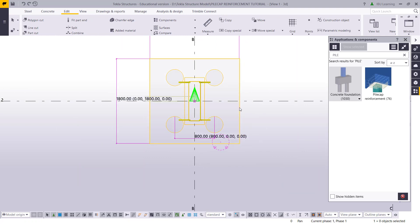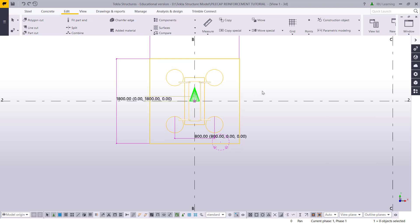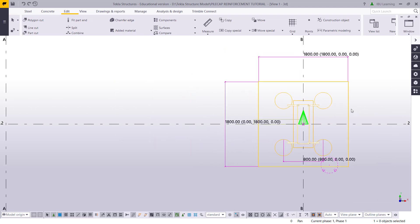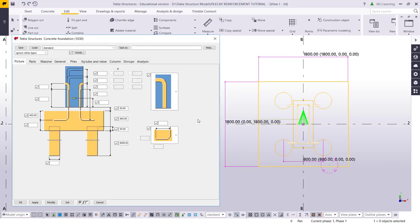Now I will go to edit the property and measure the distances. I will go to modify and display it in full display. I will double click to open the property. Here I can see the pile settings — I need 700 mm diameter, and the length of the pile is 8 meters, which is OK.